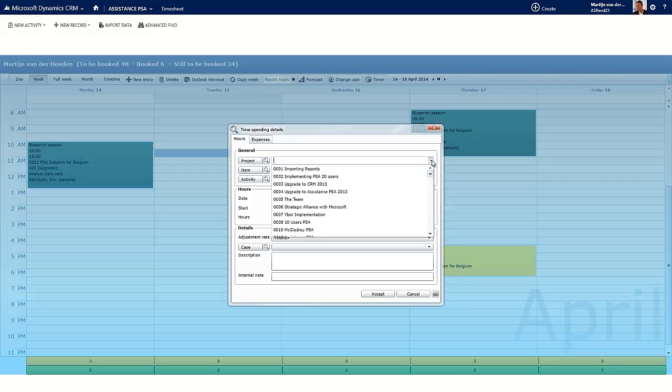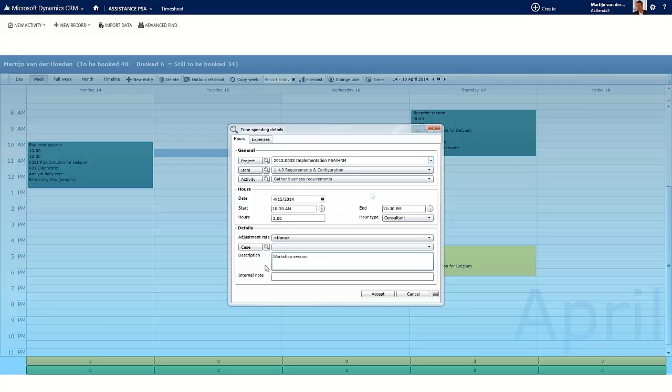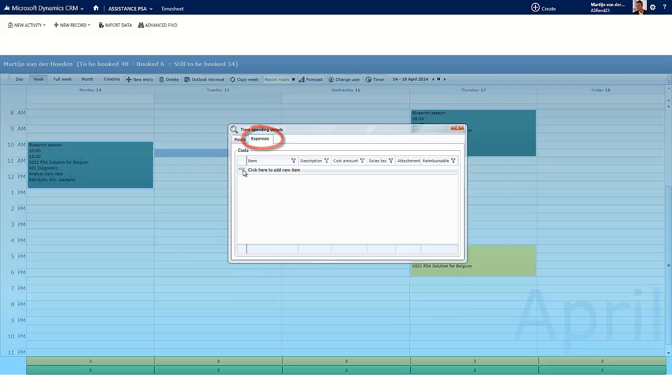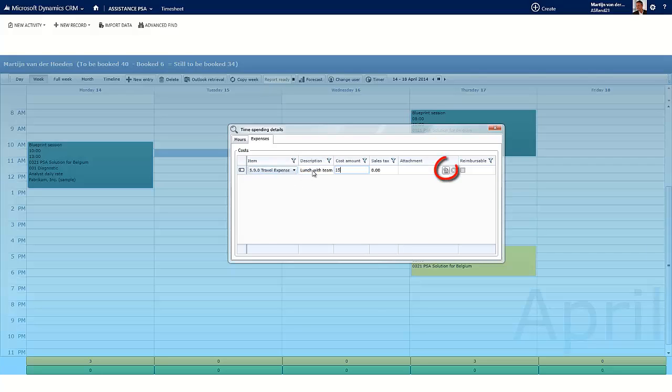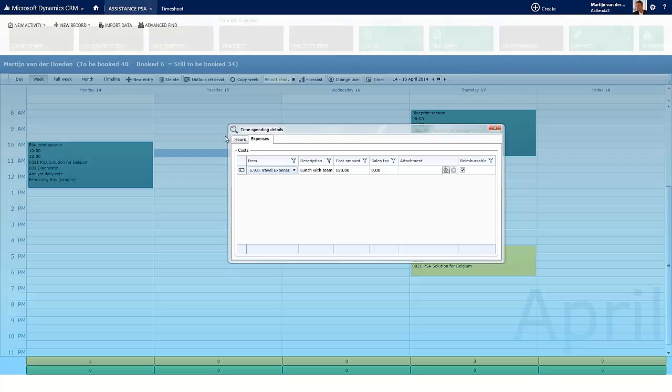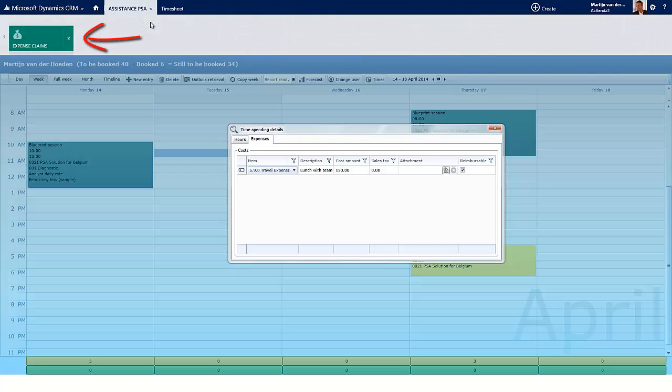You can also book your time manually here, and should you want to, your expenses as well. PSA will even give you the possibility to attach a document to the entry, and to mark it as reimbursable to the employee, should that be the case. Later on, you will be able to attach this expense to an expense claim for reimbursement purposes.